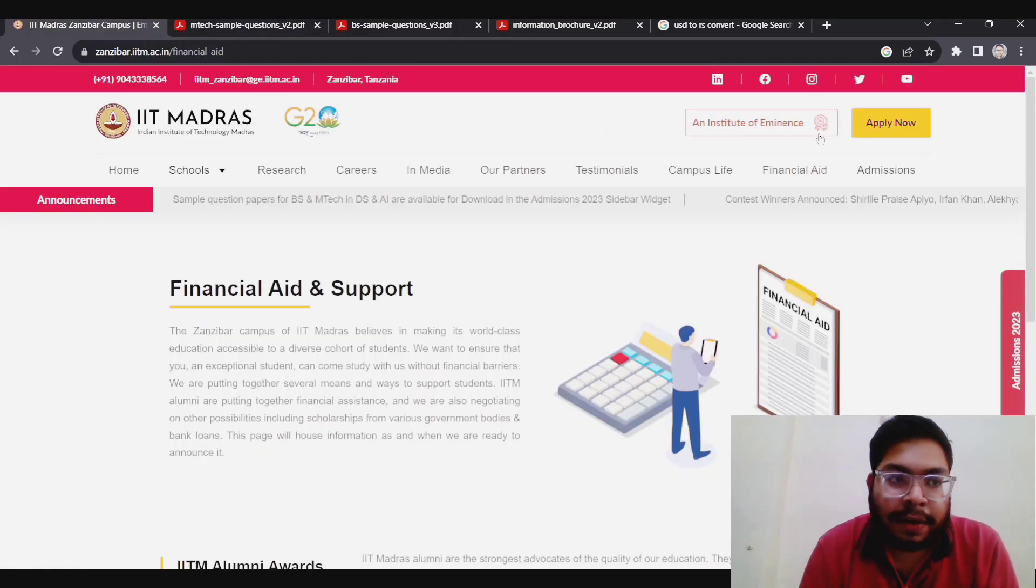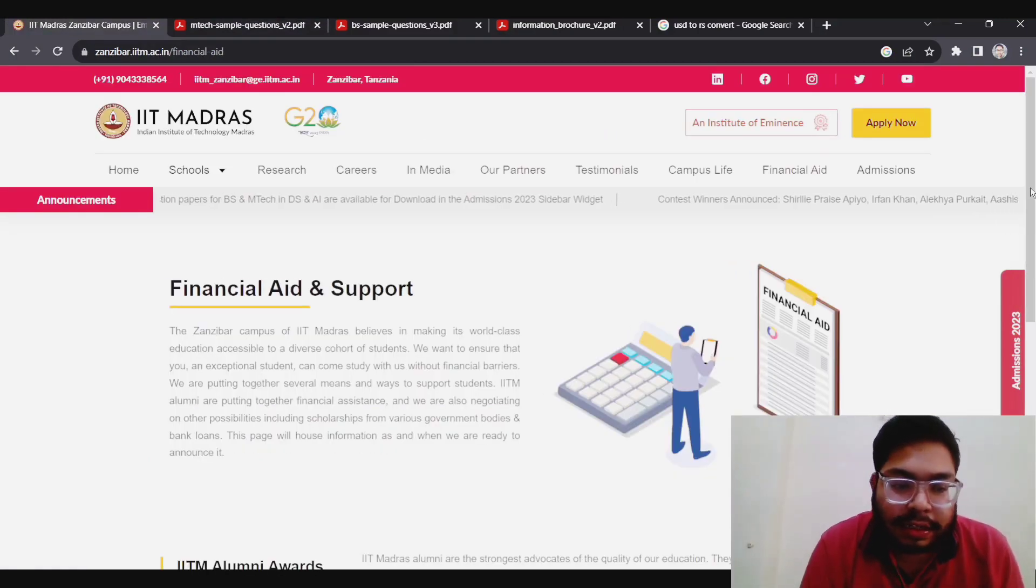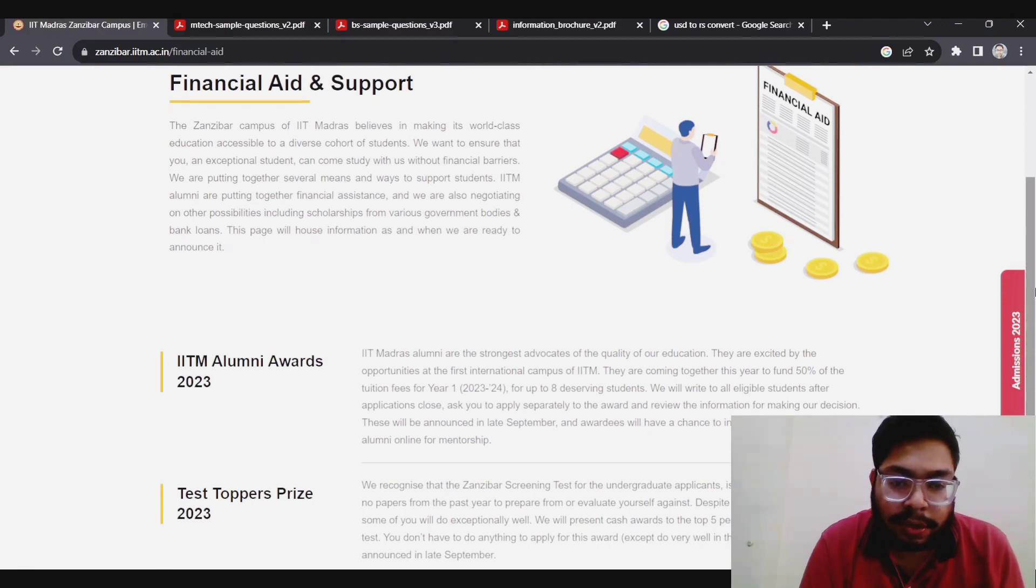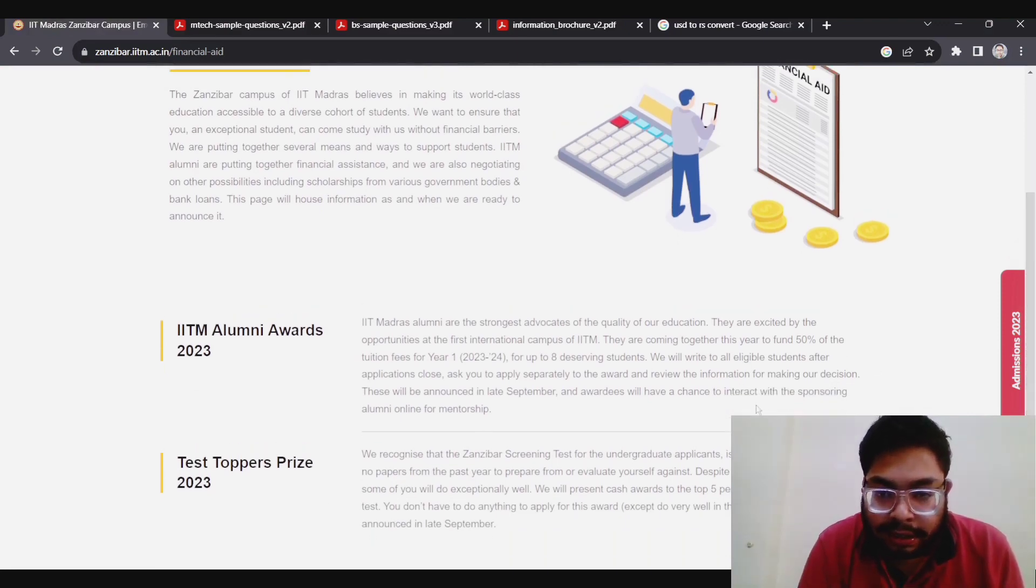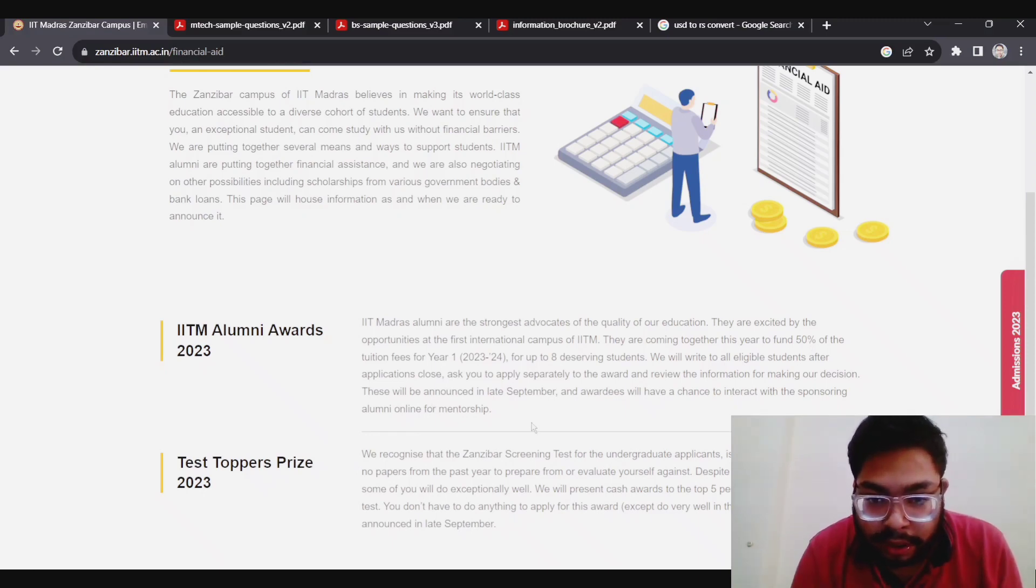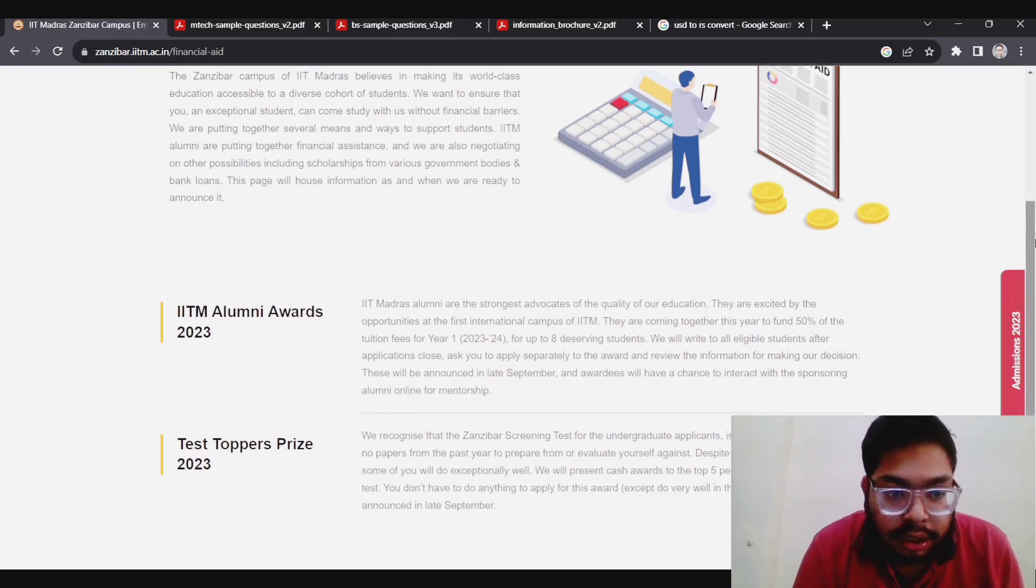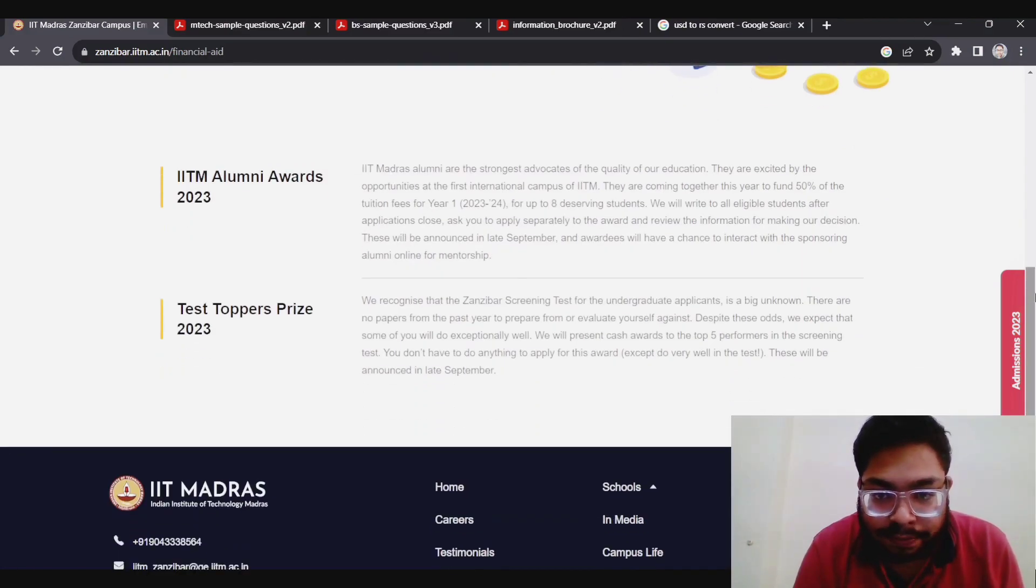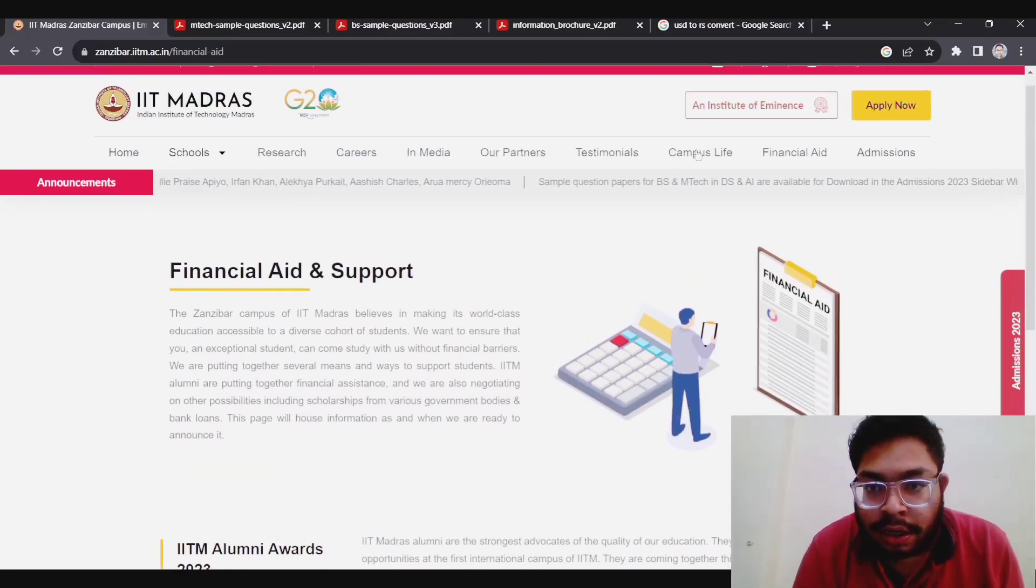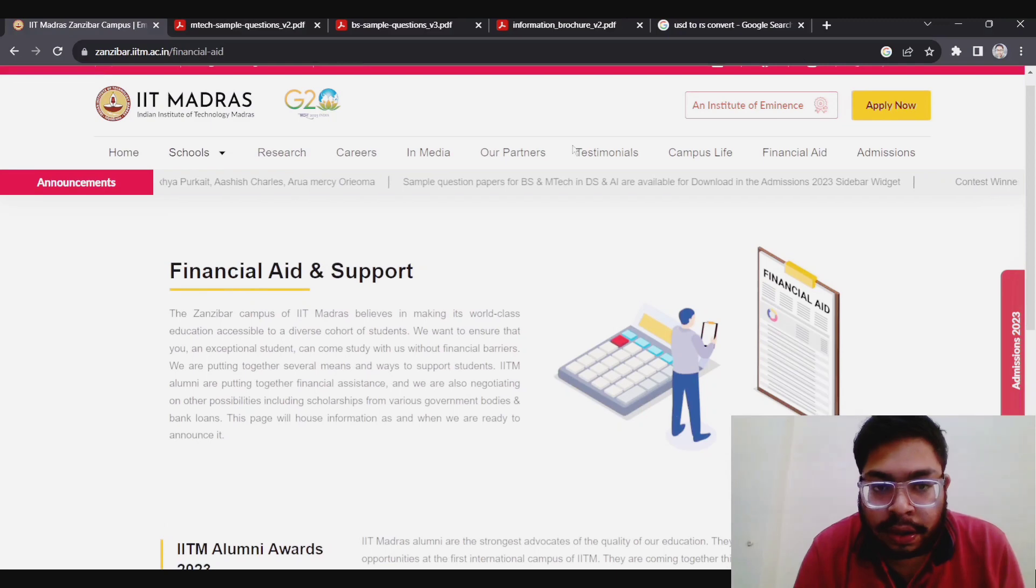They have also written about financial aid. Their financial aid is also available in many awards. Up to eight deserving candidates, they will fund up to 50% of the tuition fee. For test toppers also, they will reward the top five performers. Maybe in the upcoming years they will improve.